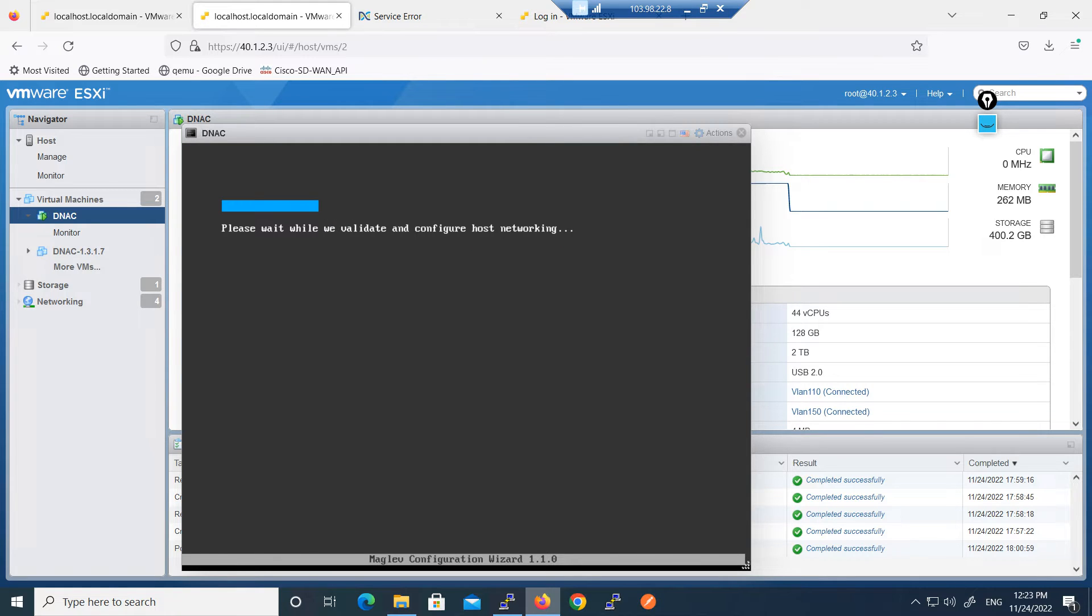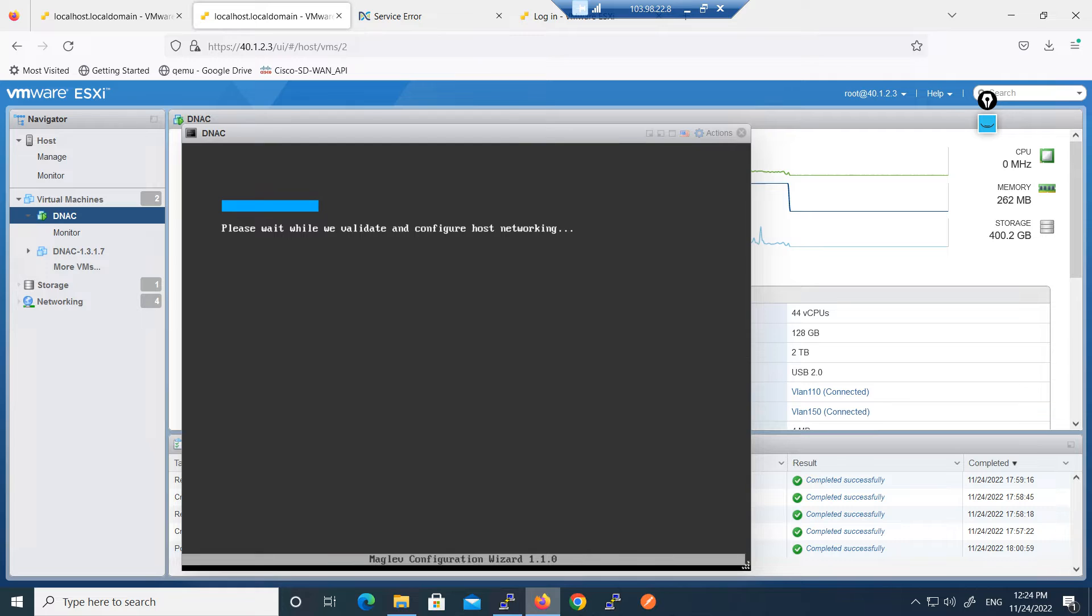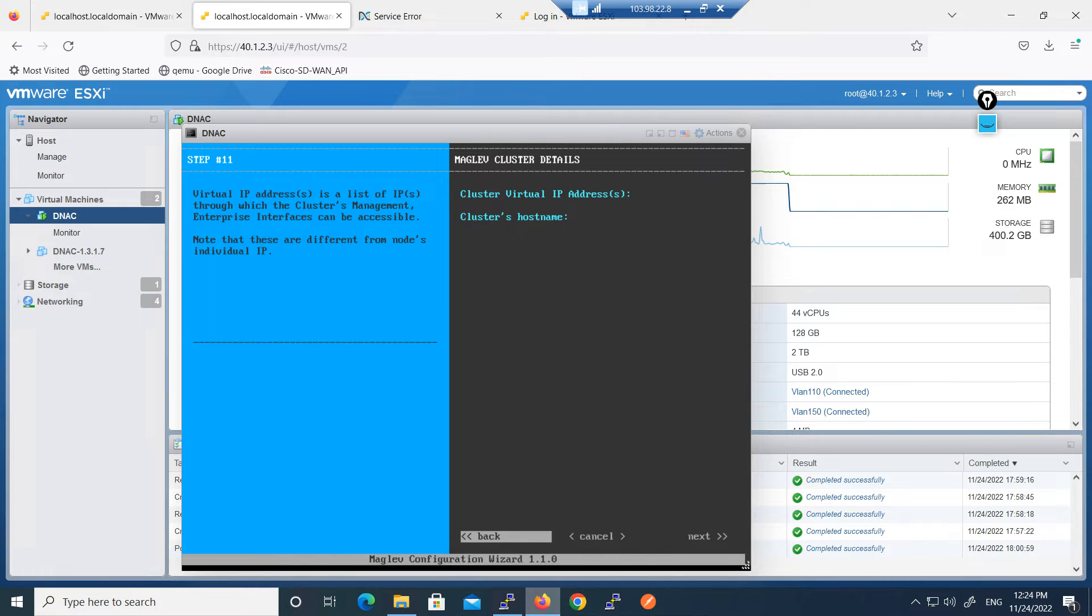We are getting here option to proceed so it will validate and configure the host because we have added here two interfaces. We have added this interface and we are upgrading the configuration. Virtual IP address you can leave this portion.